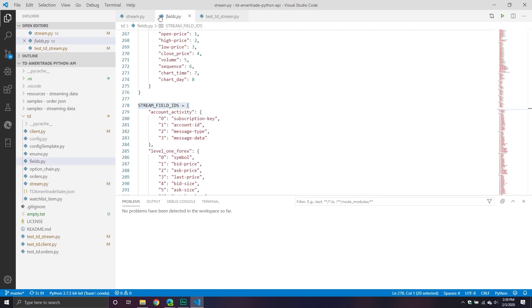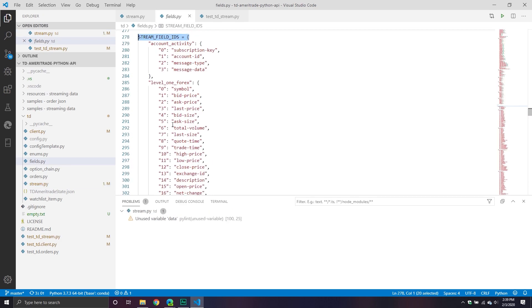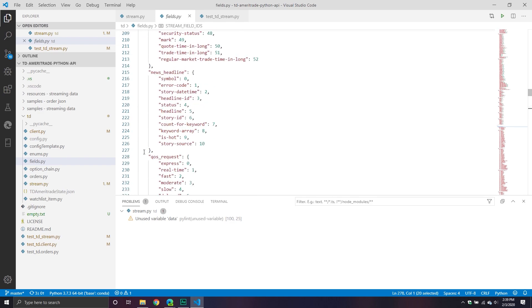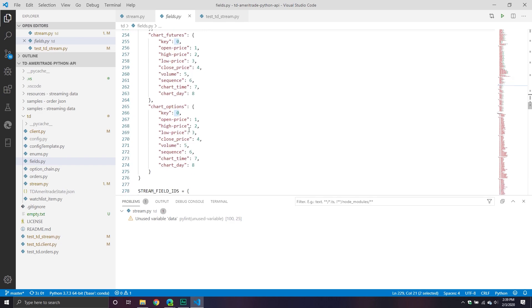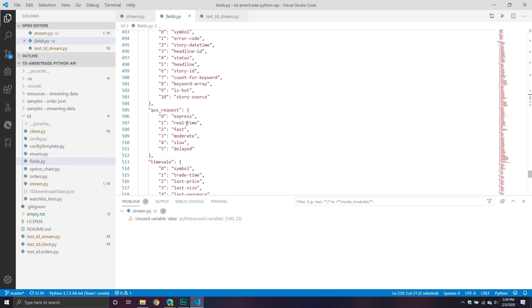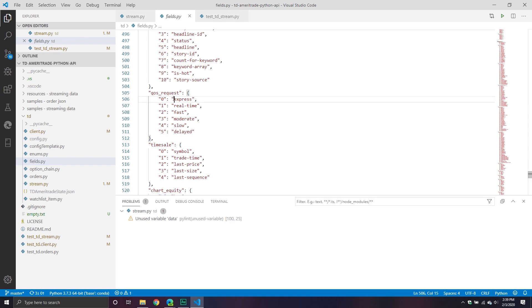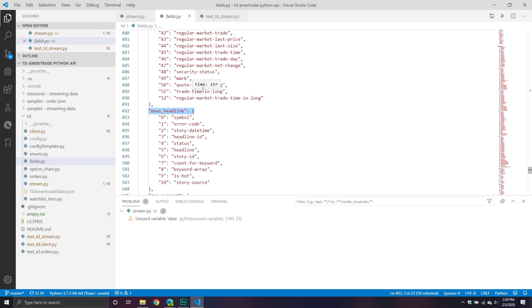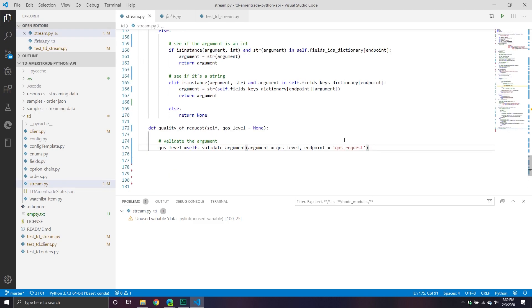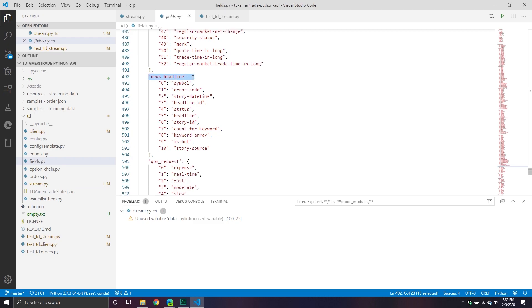The first thing we do is validate the arguments. We call self.validate_argument with the argument set to quality_of_service_level and the endpoint set to quality_of_service_request. If you go into that dictionary and look for the quality of service request, passing through the key 'express' will return integer zero. If you call quality_of_service_request and pass through zero, it will return the key 'express'. That's kind of the general idea — it allows you to switch between them if necessary.